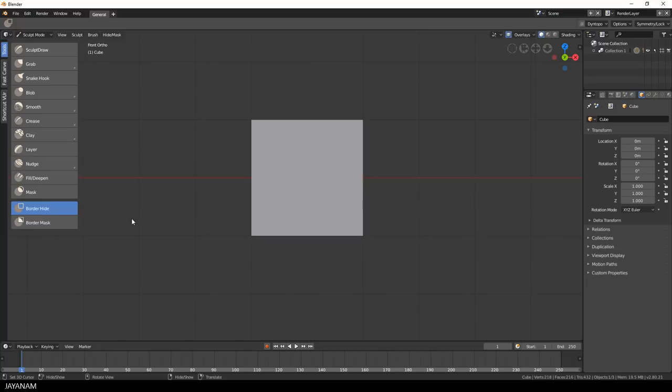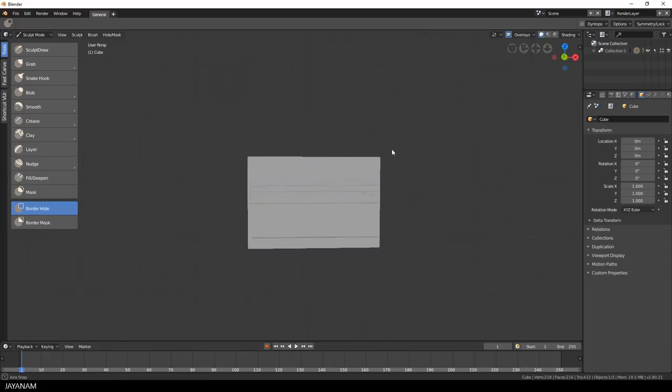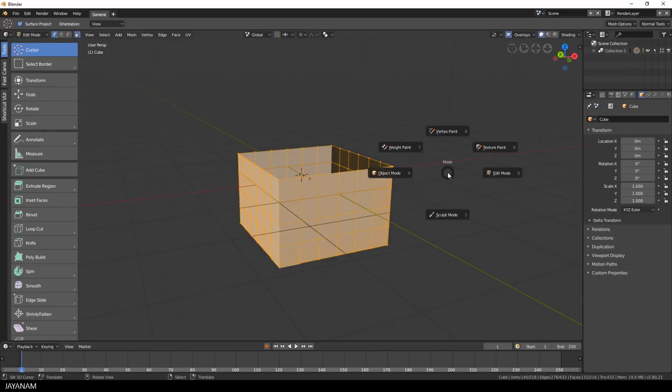The first one is box hide. You can draw a box onto the screen and everything inside of this area is hidden now. Here you can see this in edit mode.